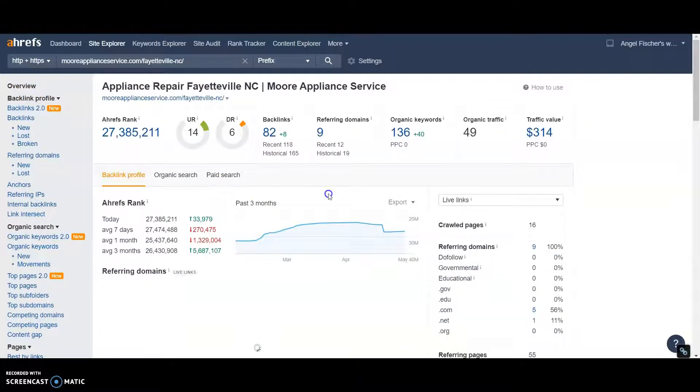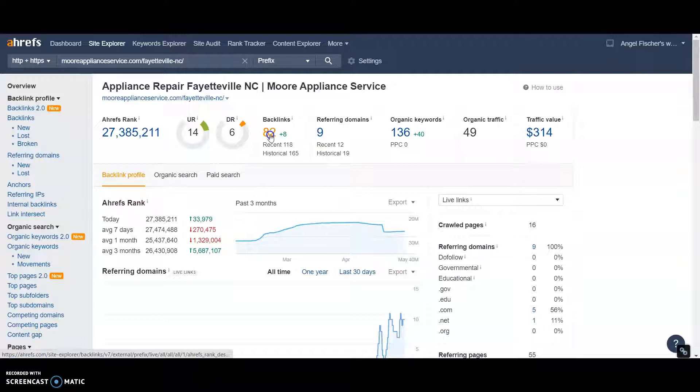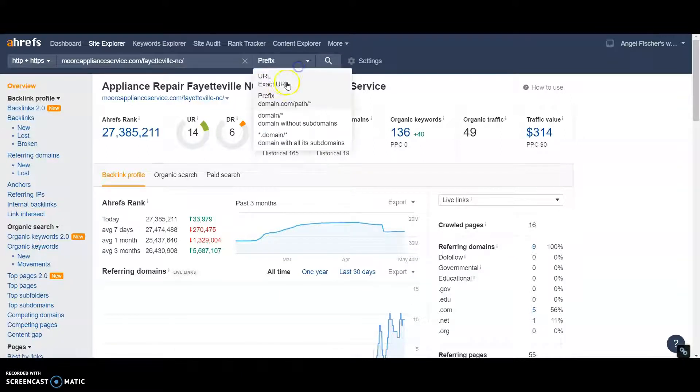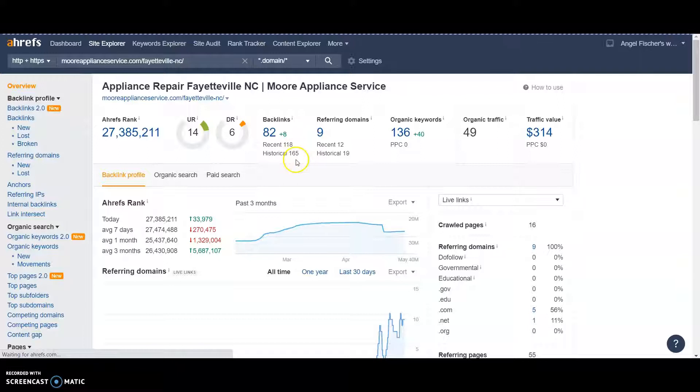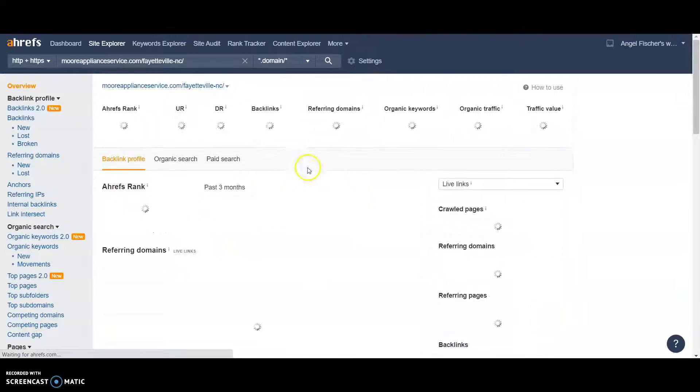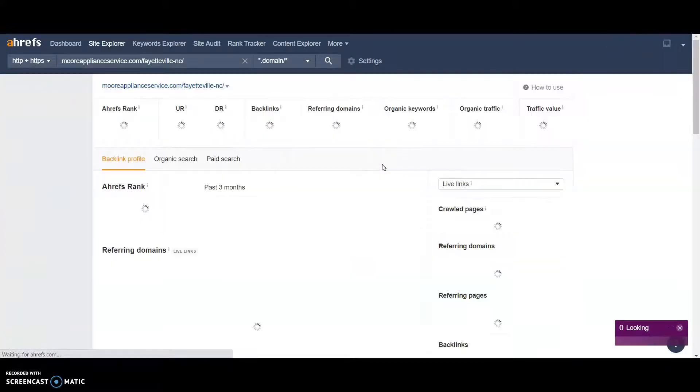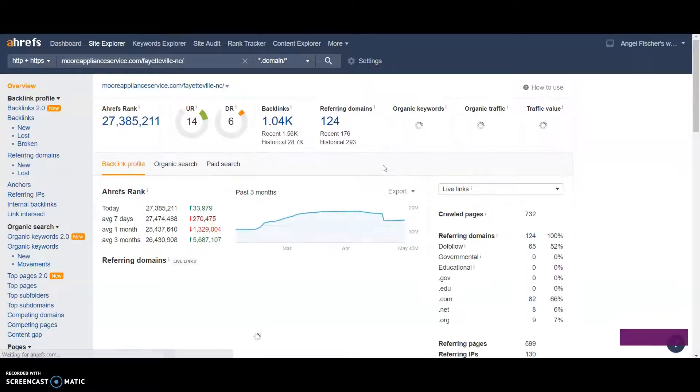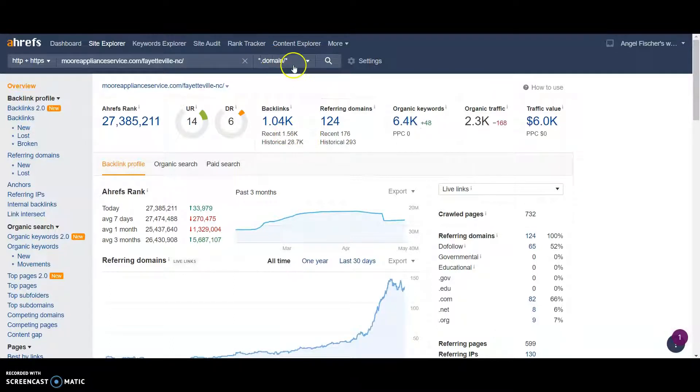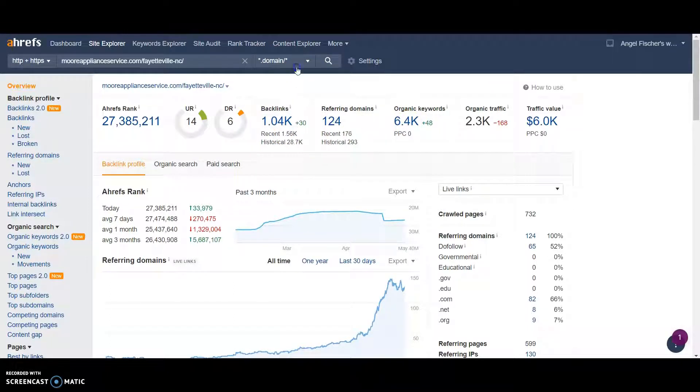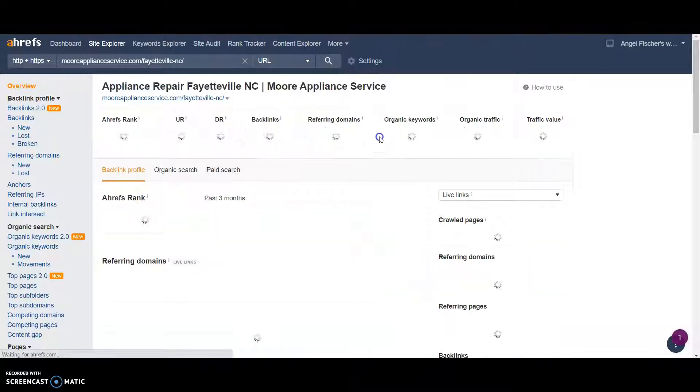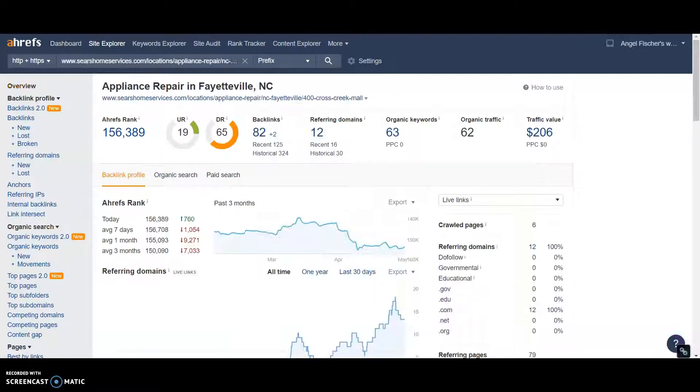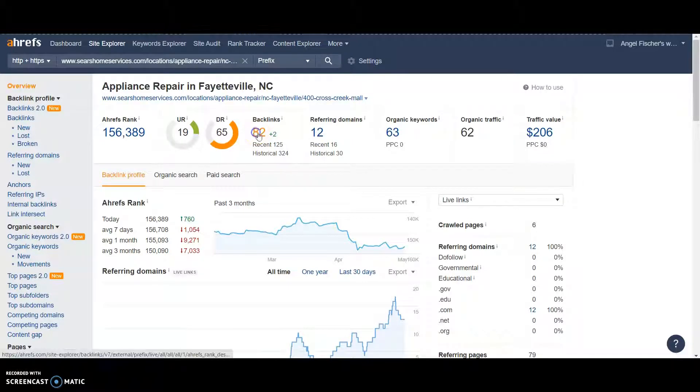This is just his location page. We don't have to actually beat his homepage. Because he's got multiple locations. But if we changed it to a domain, we could see all of his stuff. And he's got a lot more backlinks than referring domains. And keywords, obviously. And this guy, he's got even more because of that. But let's go check out this guy's backlinks.